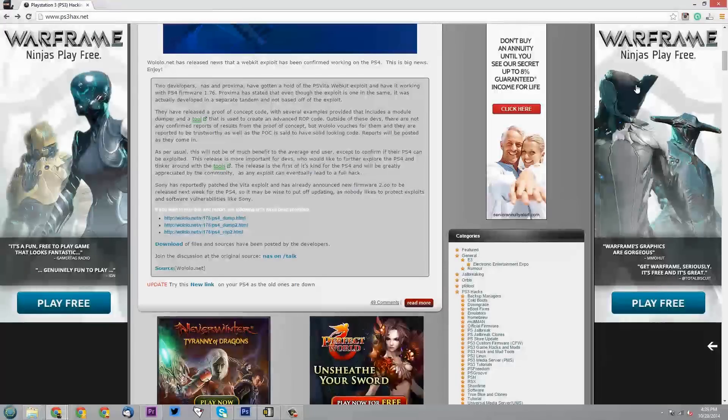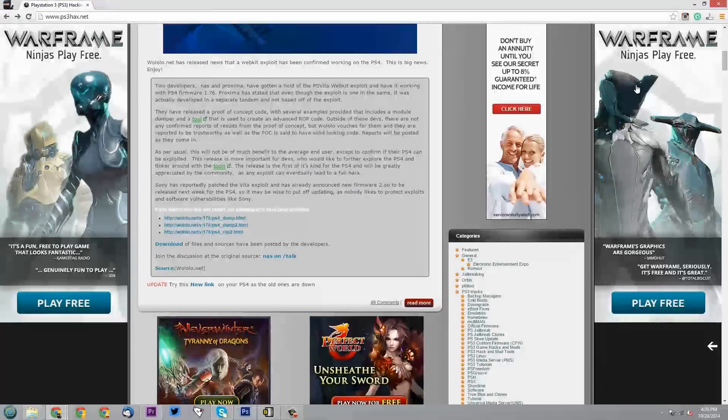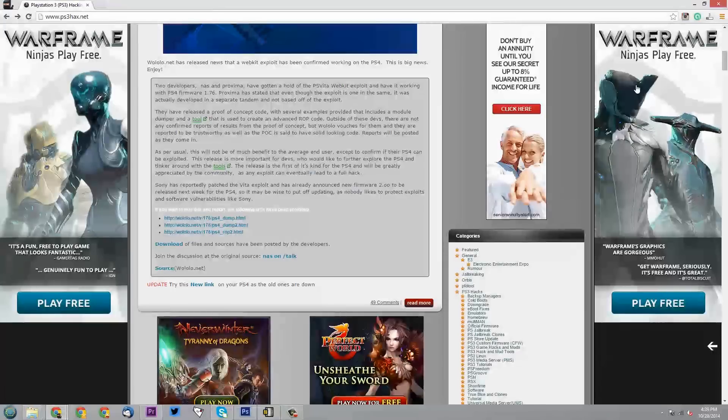so it may be wise to put off updating as nobody likes to protect exploits and software vulnerabilities like Sony. And down below there are three links if you wish to test this and report. So interesting and exciting.